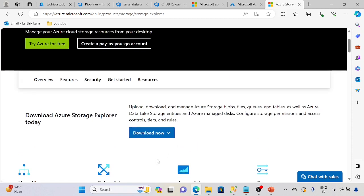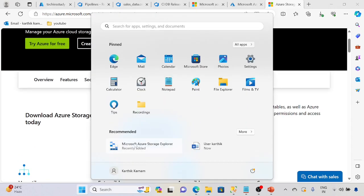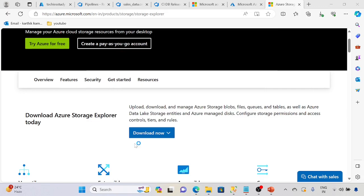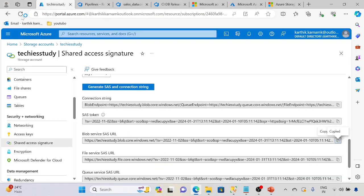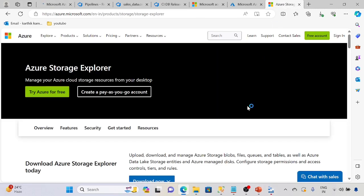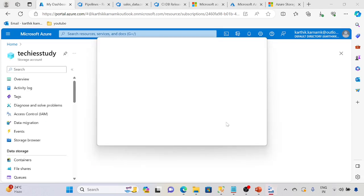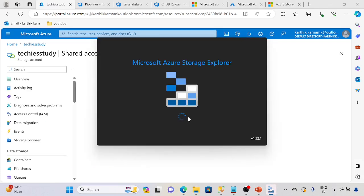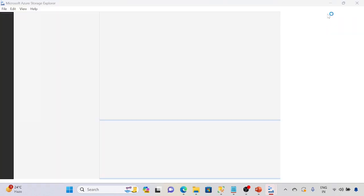Once it is downloaded we can open the Storage Explorer. I will place the URL in the description. We can go ahead and download Storage Explorer if required. Let it open, so meanwhile we will go ahead and create the SAS URL.